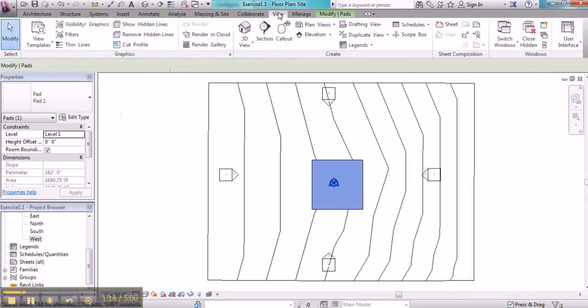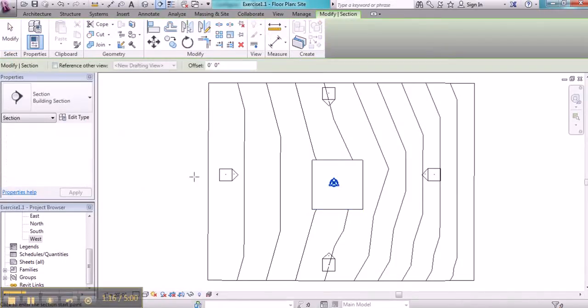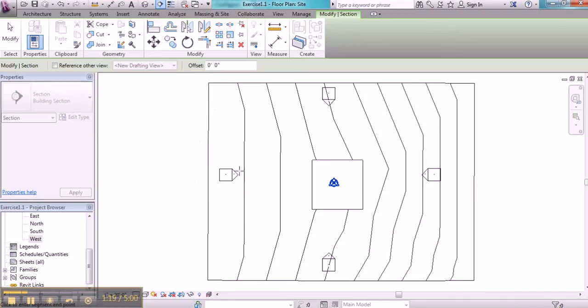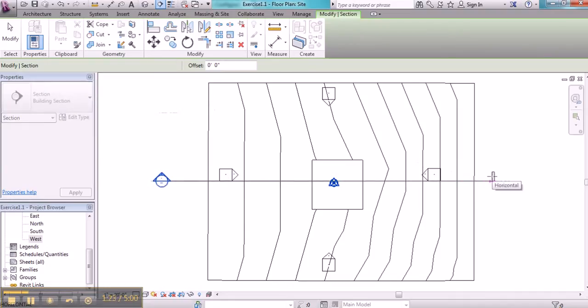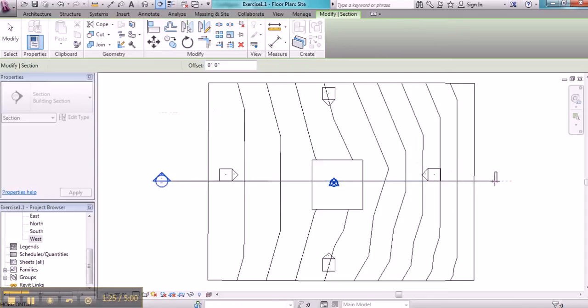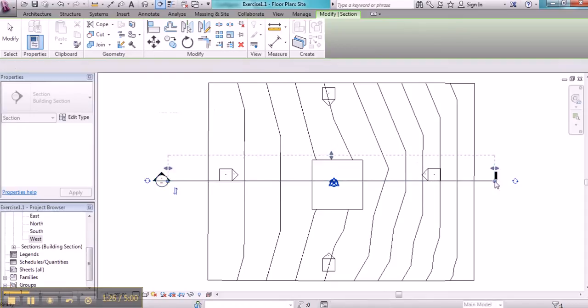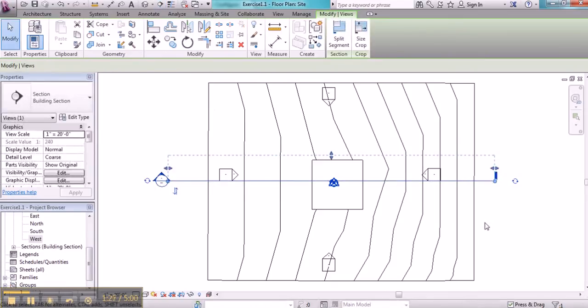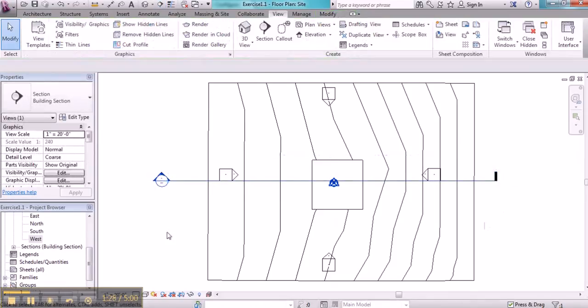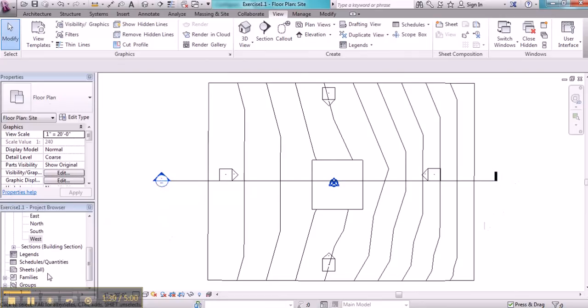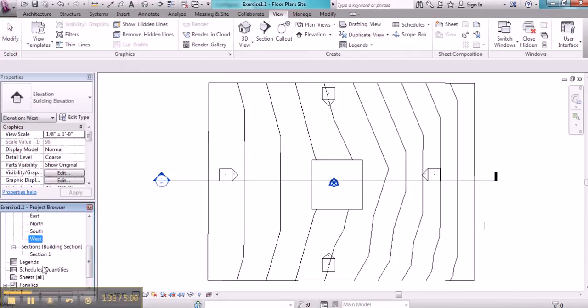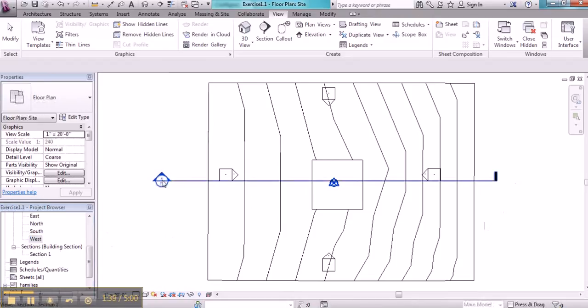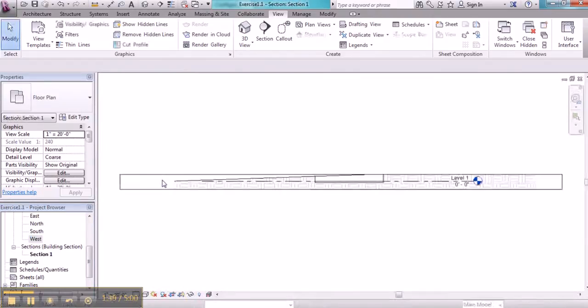is to go to the View tab, click on the section target, and you'll be generating a section through the site by selecting two points. If I go over to my project browser, I should now see that there is a new section that's been generated, and I can double-click on it here, or I can also double-click on the target.